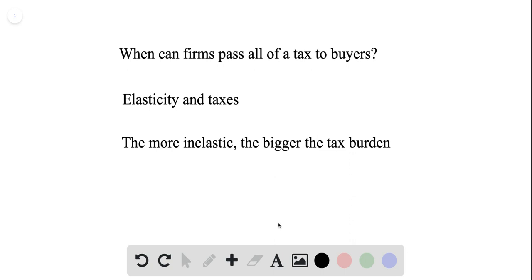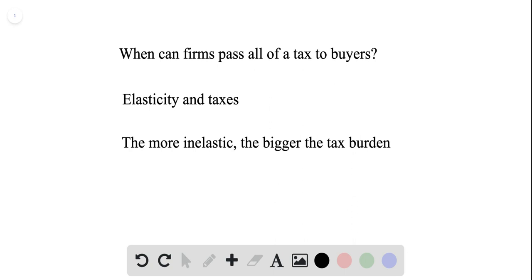The answer is that as long as the consumer's demand curve is very inelastic, then you can just increase the price of your vehicle by the $2,000 without losing too many customers. Also, it comes down to the more inelastic you are, the bigger the tax burden.